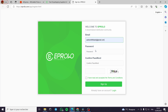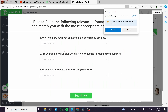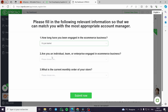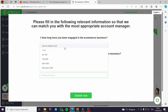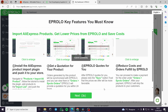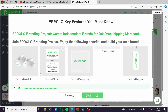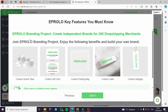Now I'll go ahead and register. As a disclaimer, this email address was created for the sake of this video — it is not a personal address. Here is the welcoming banner: 'How long have you been engaged in ecommerce?' — let's say just getting started. 'Are you an individual or a team?' — I am an individual. 'What is the current monthly order of your store?' — has not started to sell. Submit. Here is the import AliExpress products process and the Eprolo branding project — you can create custom scotch tape, custom gift card, custom packaging bag, custom label, and hang tag.